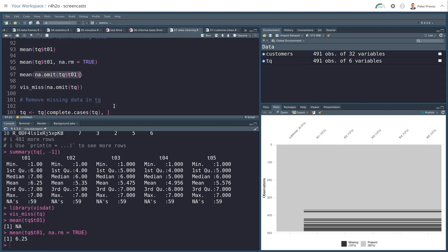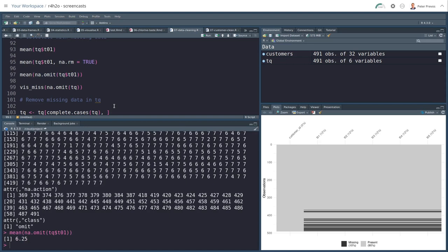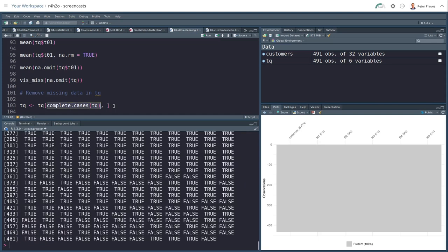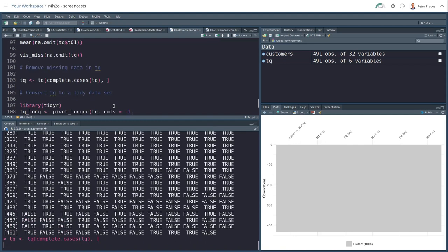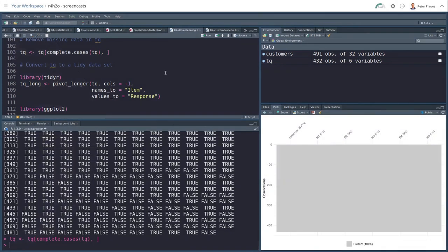There's another way of doing that. NA omit is a function that cleans the vector for you. And then you can also do calculations with this. So some functions have an option to deal with missing values. Some functions can handle missing values. Other statistical values, they just can't deal with that. So you need to look at the documentation. So if I visualize the missing, the TQ data frame without the missing data, I get a nice gray screen without any black lines. Another function to remove missing data is complete cases of a data frame.